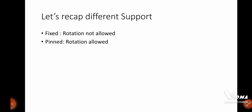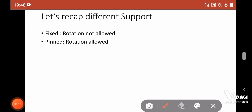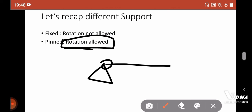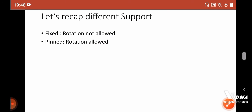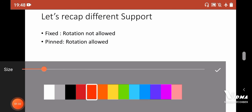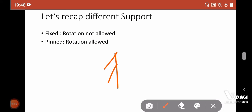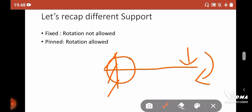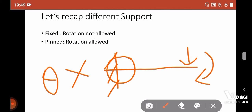If you recall the different support categories, a pinned connection allows rotation. But if the connection is fixed, and you apply any load or moment here, rotation is not allowed. So there is no rotation allowed in a fixed support — or indirectly, we can say that the moment is resisted.